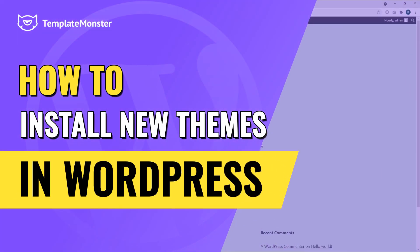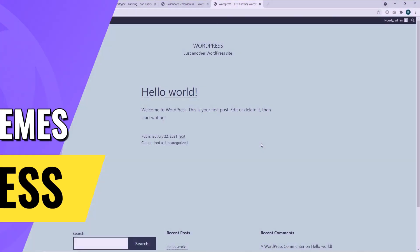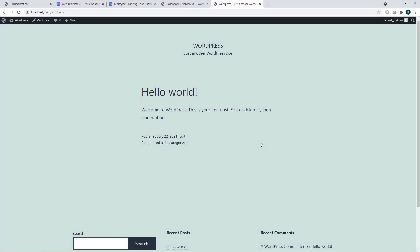Hi, I'm Ryan from TemplateMonster and today we are going to discuss how to install new themes in WordPress.